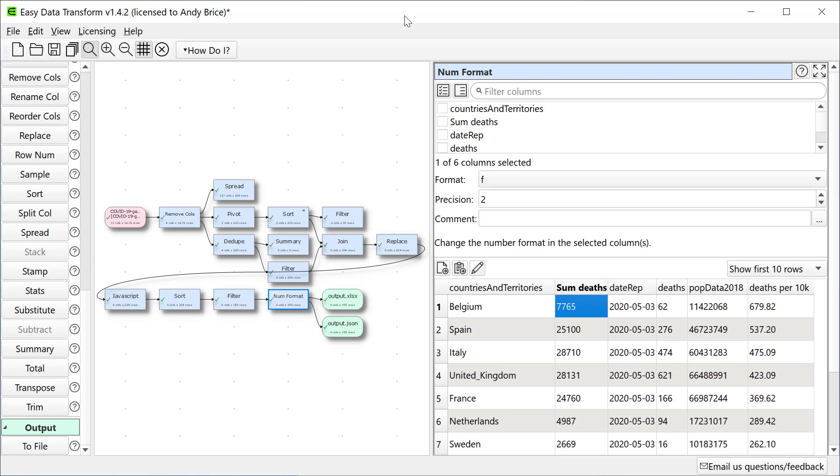Easy Data Transformer is written in C++ so it's super fast. It read the Excel file and processed everything in a fraction of a second. We can save this whole file as a template to use on future data files. I could load tomorrow's data into the input item and it would recalculate everything for me in a fraction of a second.